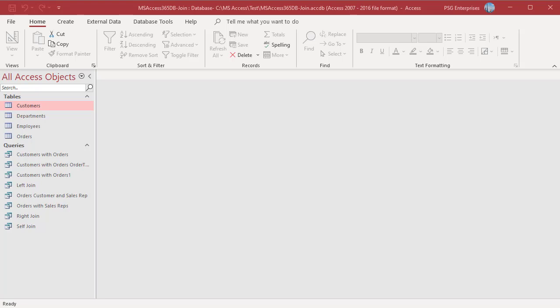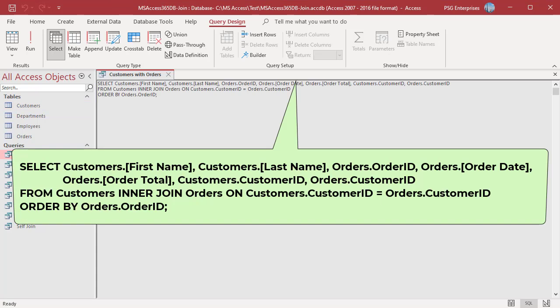An inner join includes only those records which have matching values in the joined tables. For example, use the inner join to build a query to return all customers who have orders and the corresponding order details.